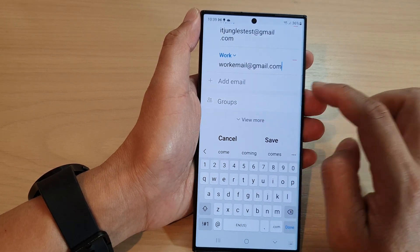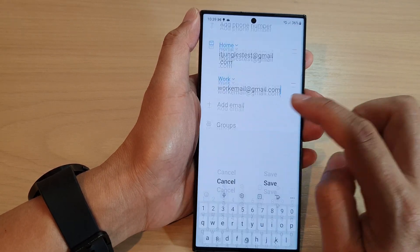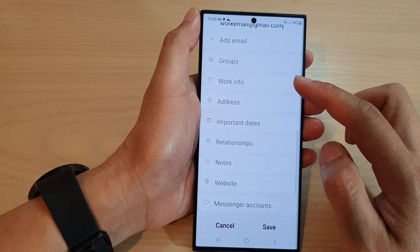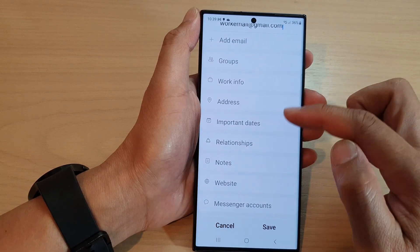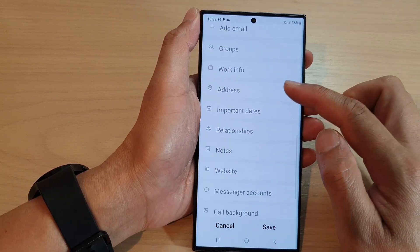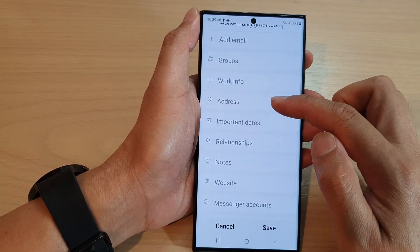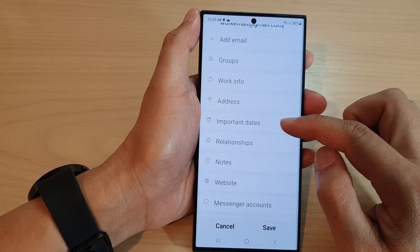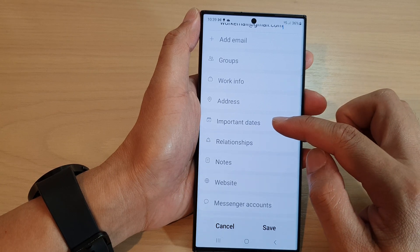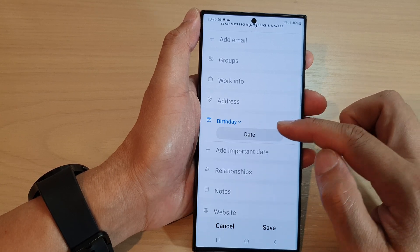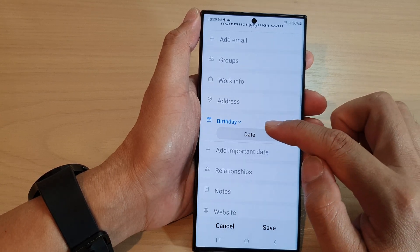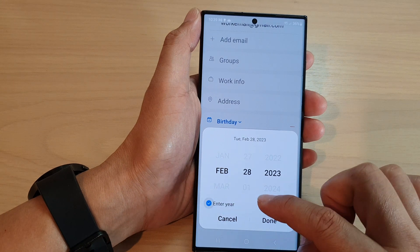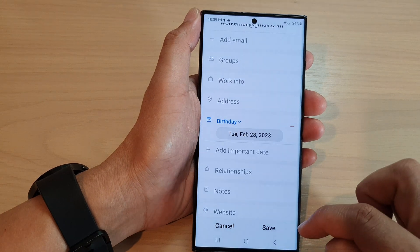And then, if you tap on the view more button, it will allow you to expand the field. In here, you can add in the address field, work info, important dates such as birth date, and tap on done.